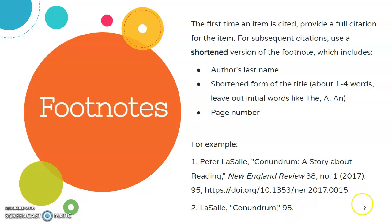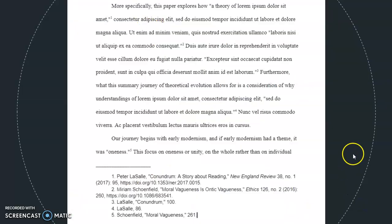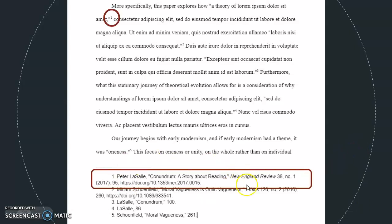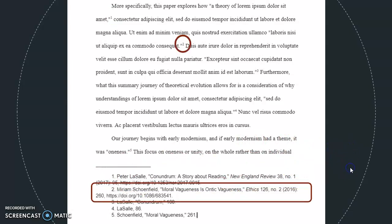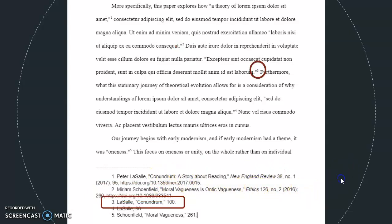Let's take a look at that sample paper again. Let's say we borrow a quote from this article by Peter LaSalle — I've got my footnote right here. And my next quote in my paper is from this article by Miriam Schoenfield, so I've got a footnote for them right here. Now my third quote, number three, is from LaSalle again. So in my footnote I've got the shortened version of the note, with just the author last name, the shortened version of the title — in this case shortened to just 'conundrum' — and the page number, page 100.